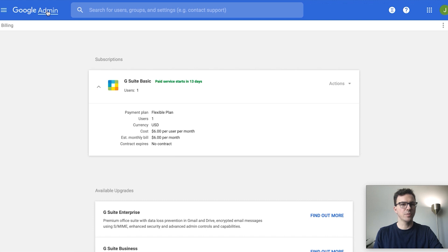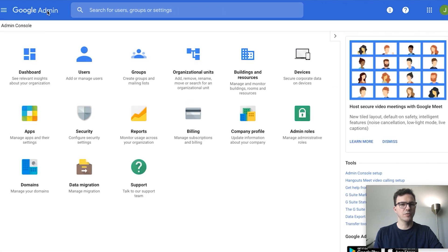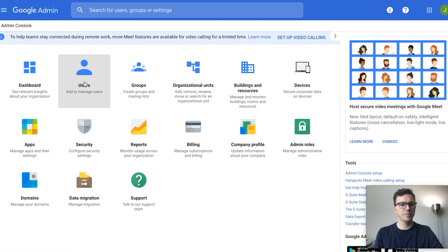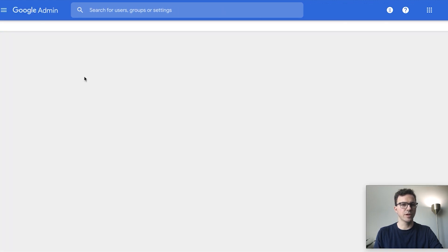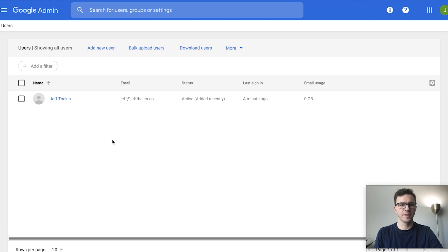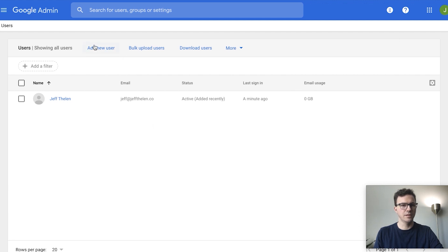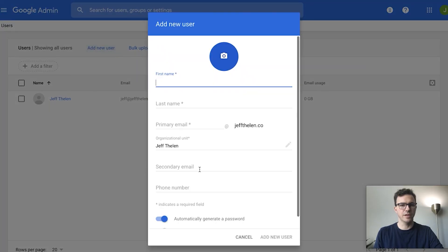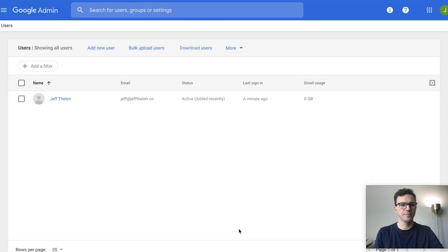If you ever want to add other people to your team, go back to the admin panel and click on 'Users,' then 'Add a New User' and fill in their details. That's it — your G Suite email should be set up and ready to go!